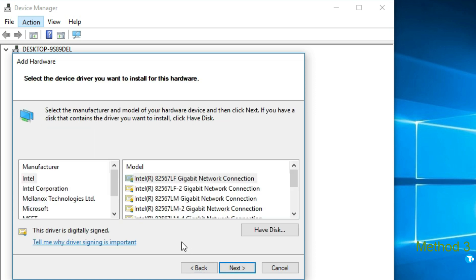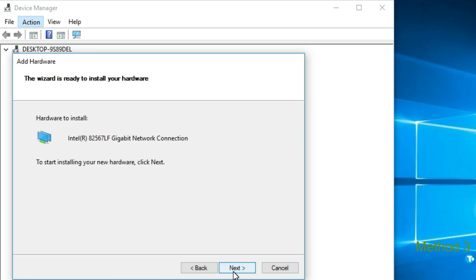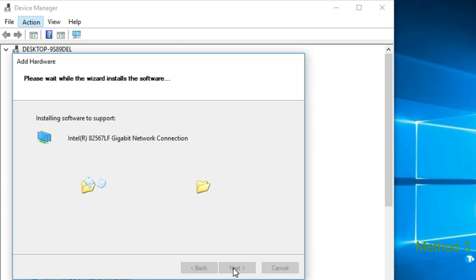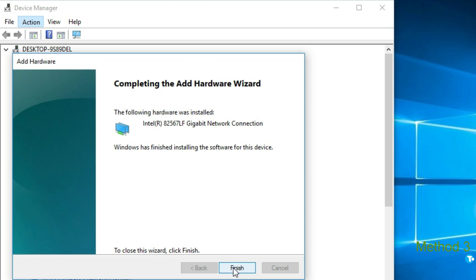And from here, click on Intel. Then click on next. Again next. Then click on finish.